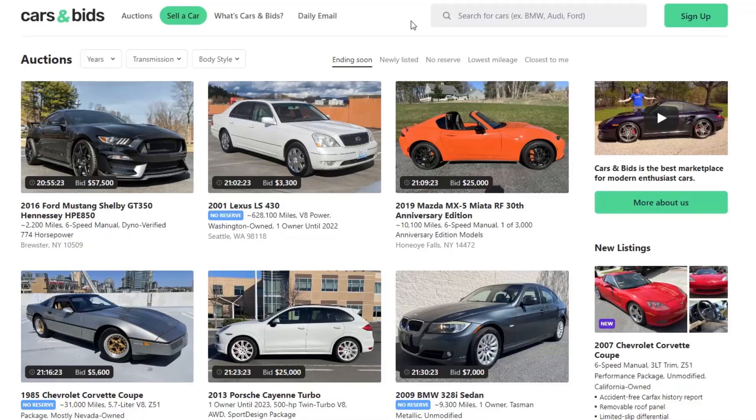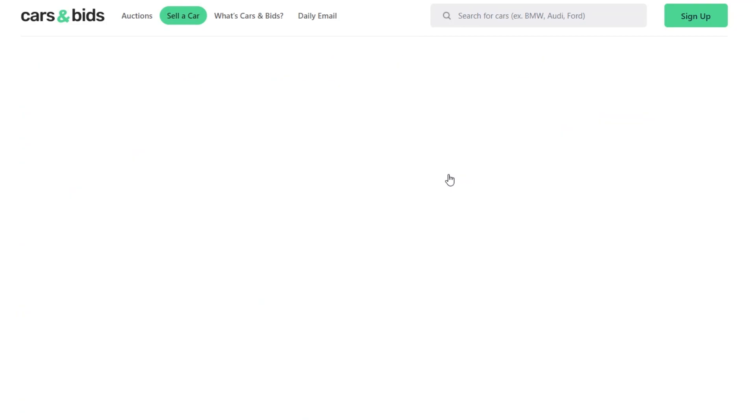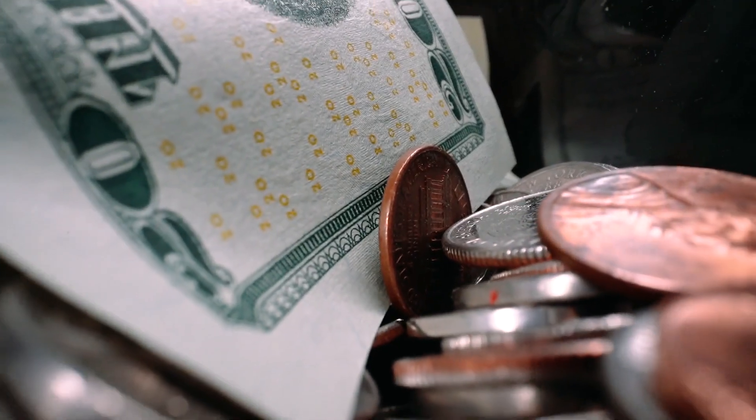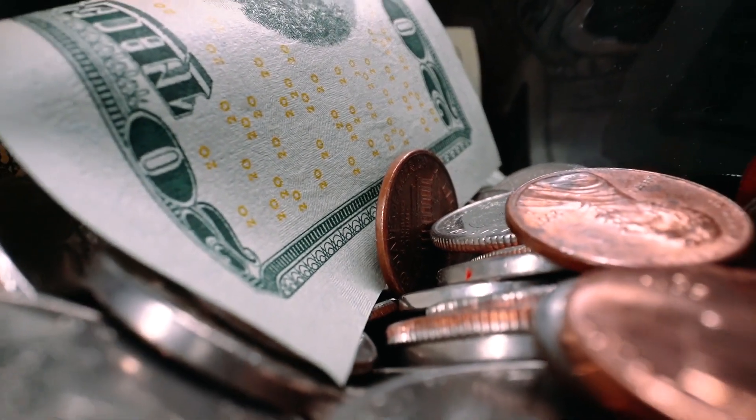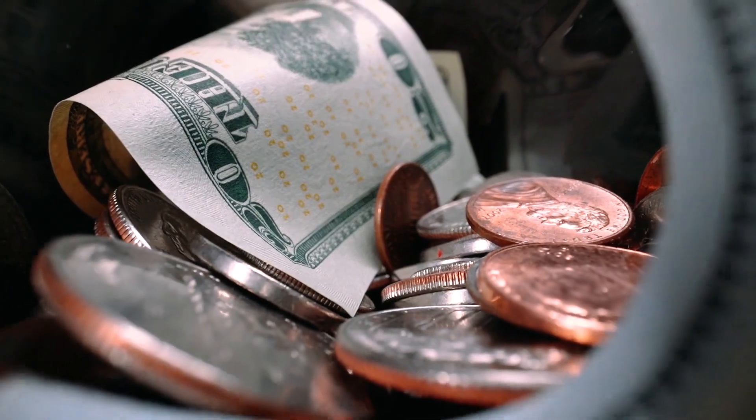So you're in this constant debate and limbo state, perhaps, I should say. For instance, Cars and Bids. Cool website. I think Doug DeMuro created it or helped design it and everything.